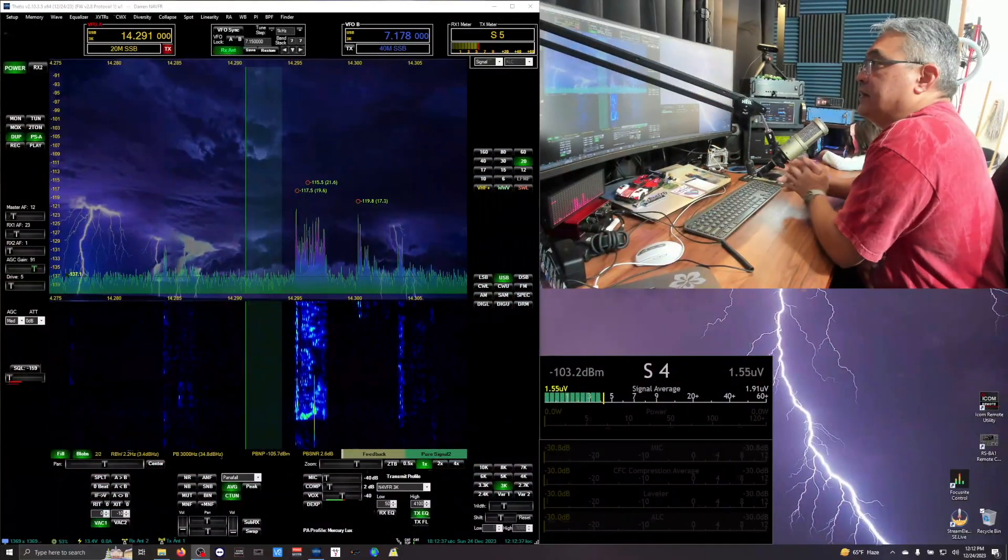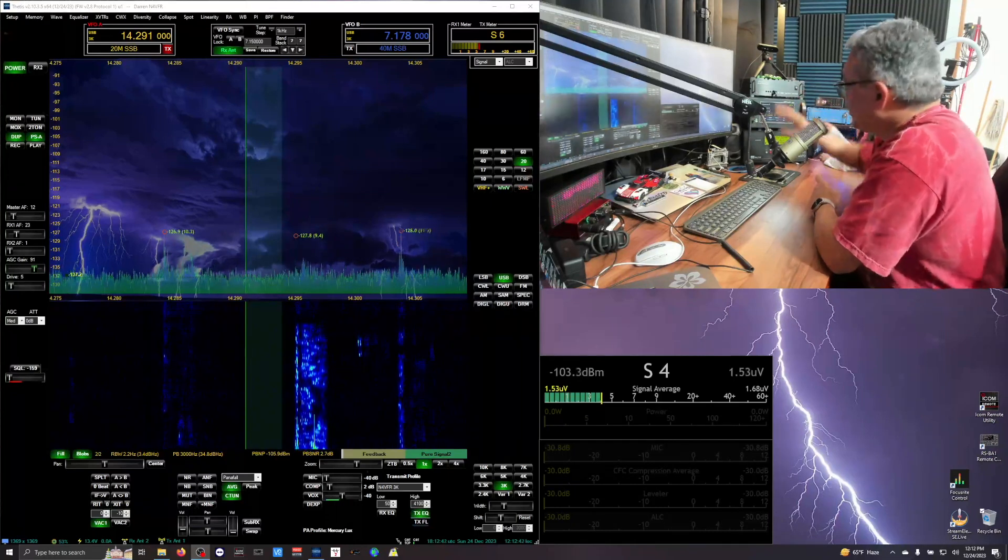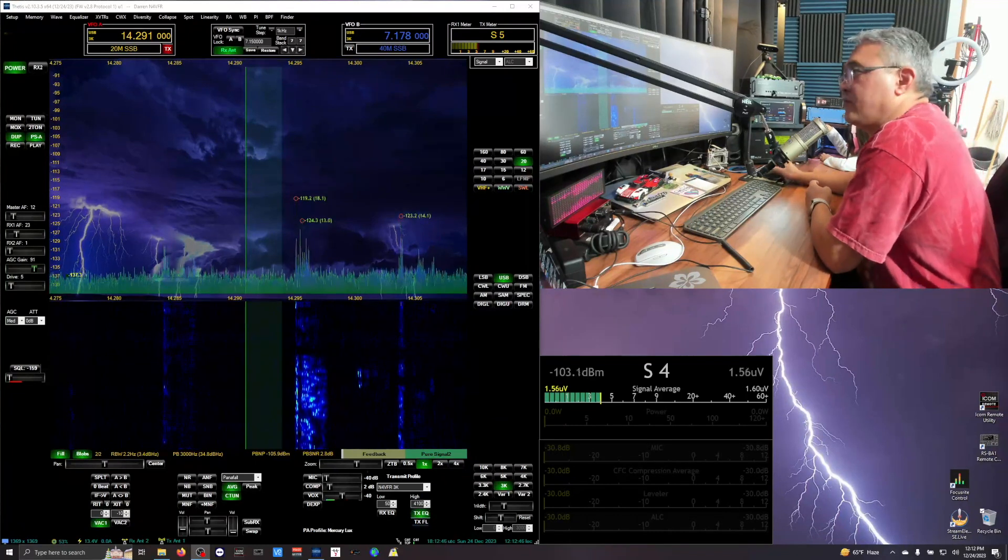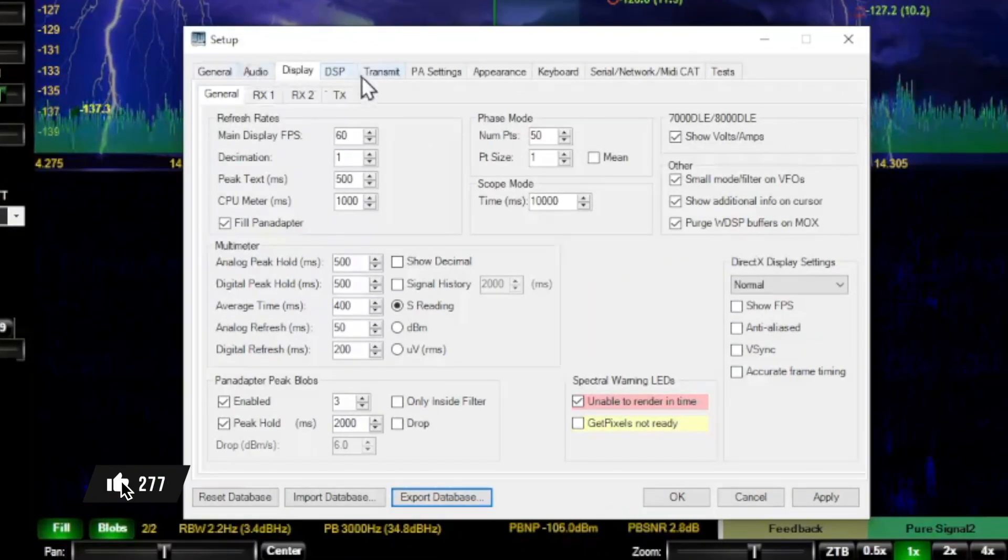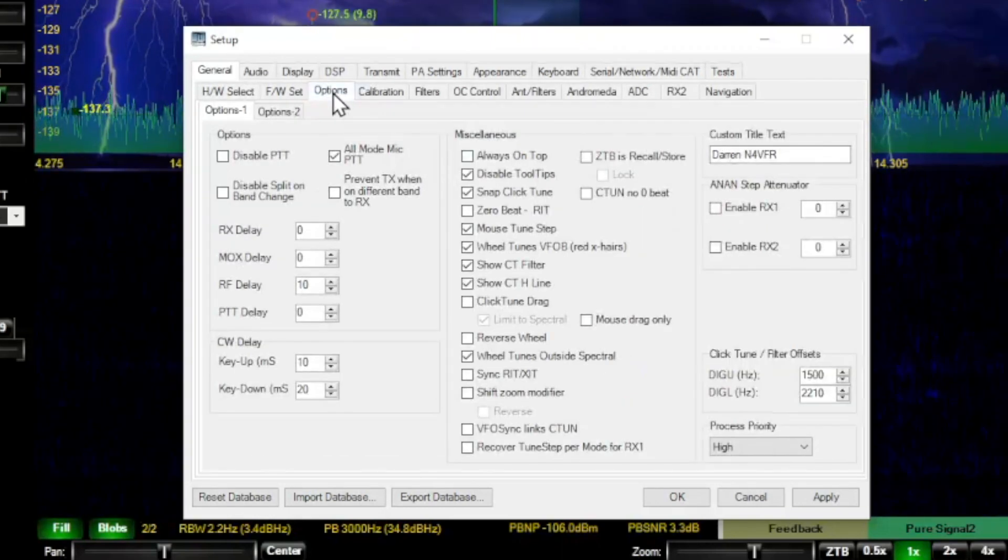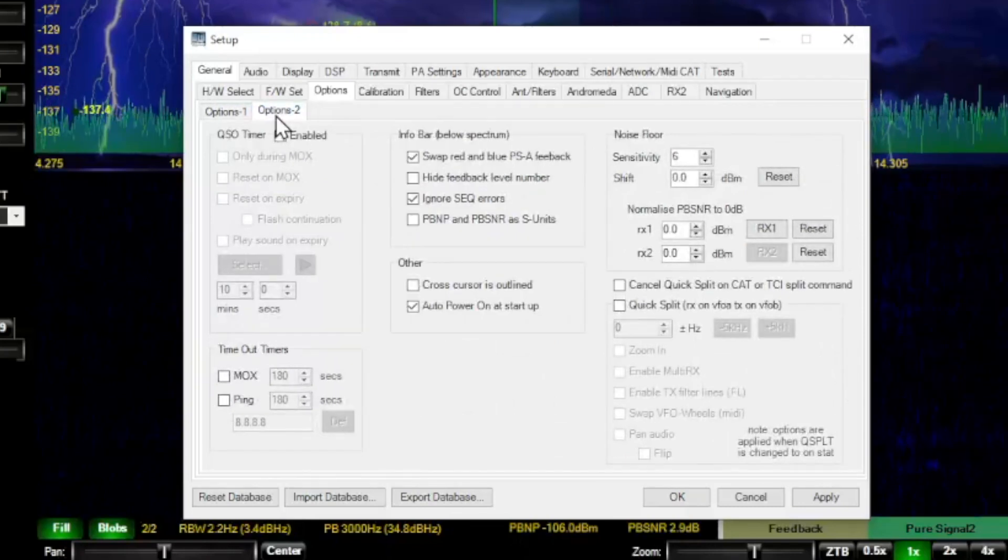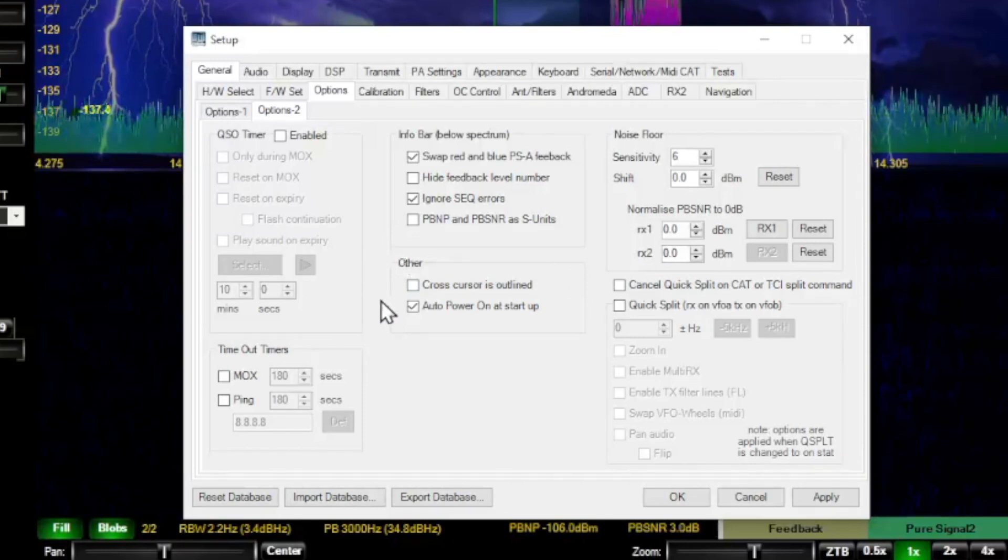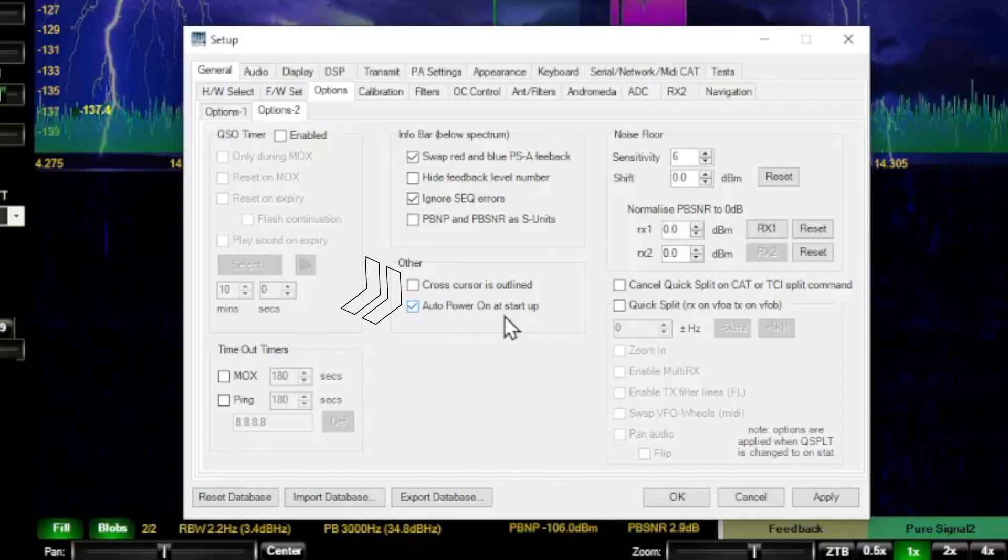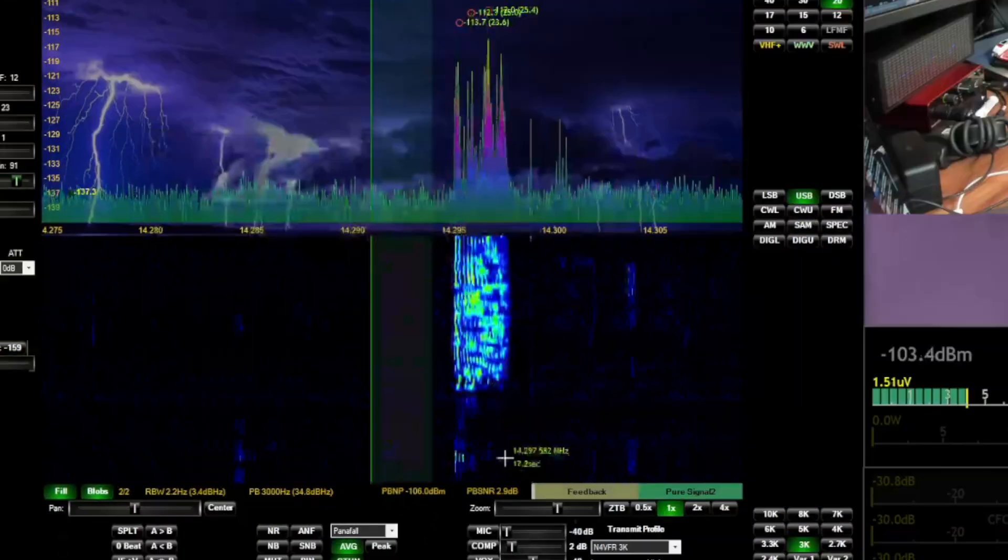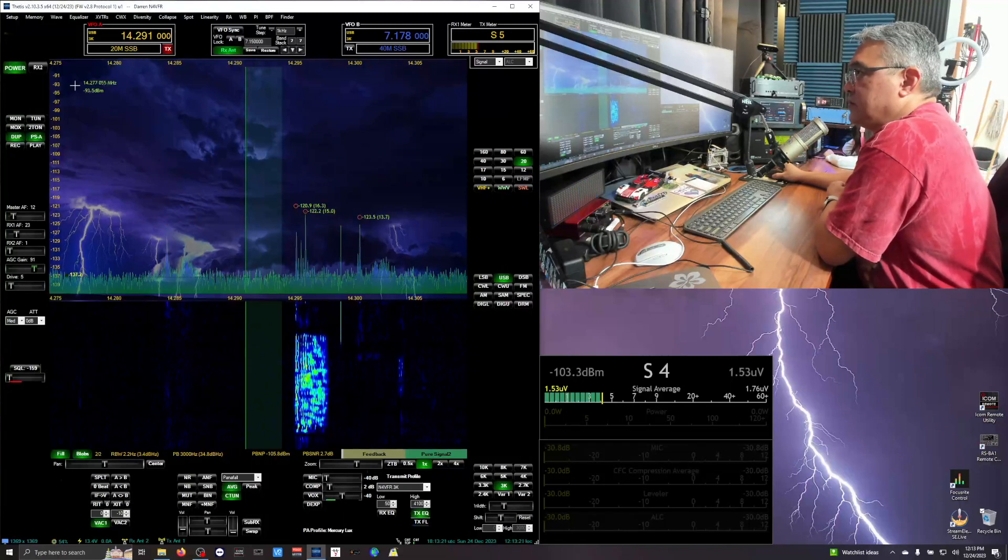Okay, the last thing I just want to quickly show you is the automatic turning on of my Anan 7000 DLE Mark 3. So you go to setup, under general tab, you go to the options, go to options number 2. And in the middle there's this sub directory or sub box called Other. And put a check mark and auto power on at startup. So when you start up Thetis, it's going to automatically turn on. And let me demonstrate to you that.